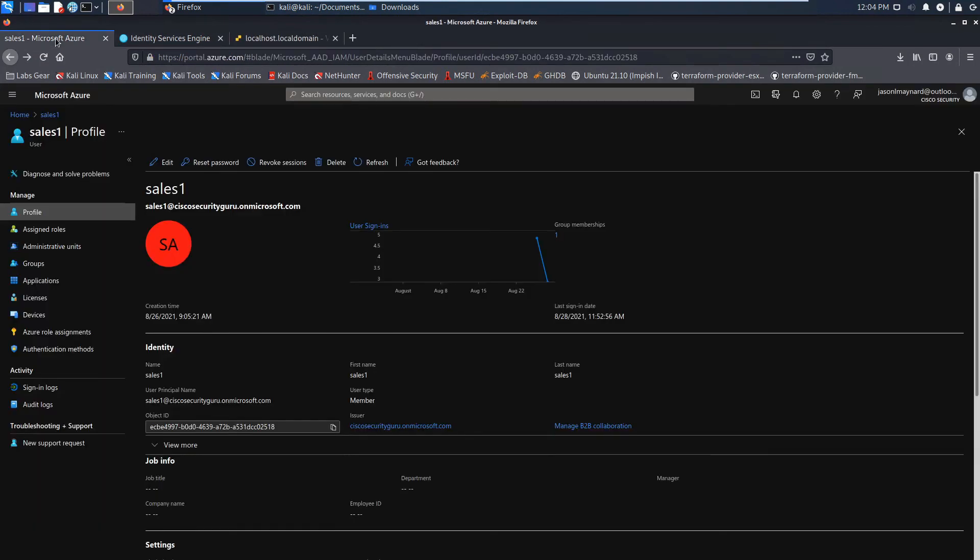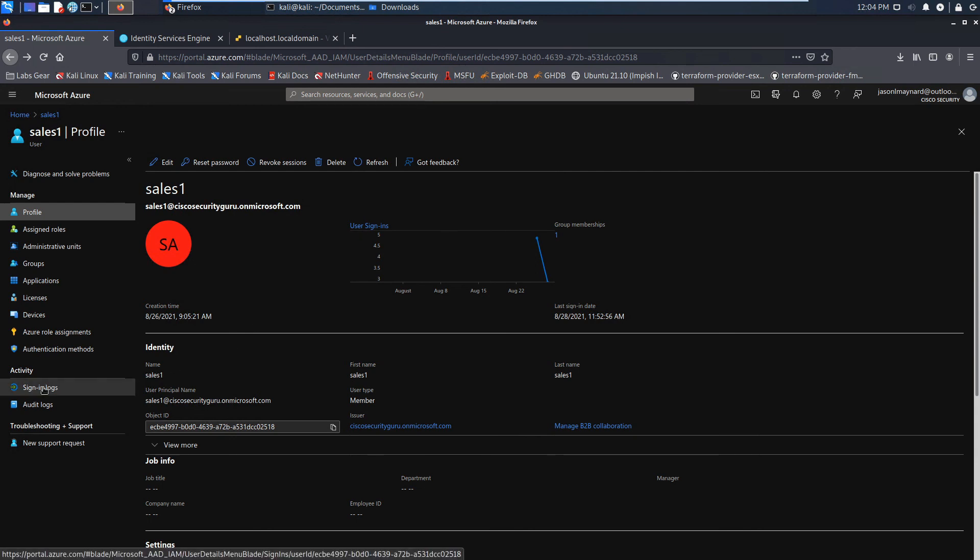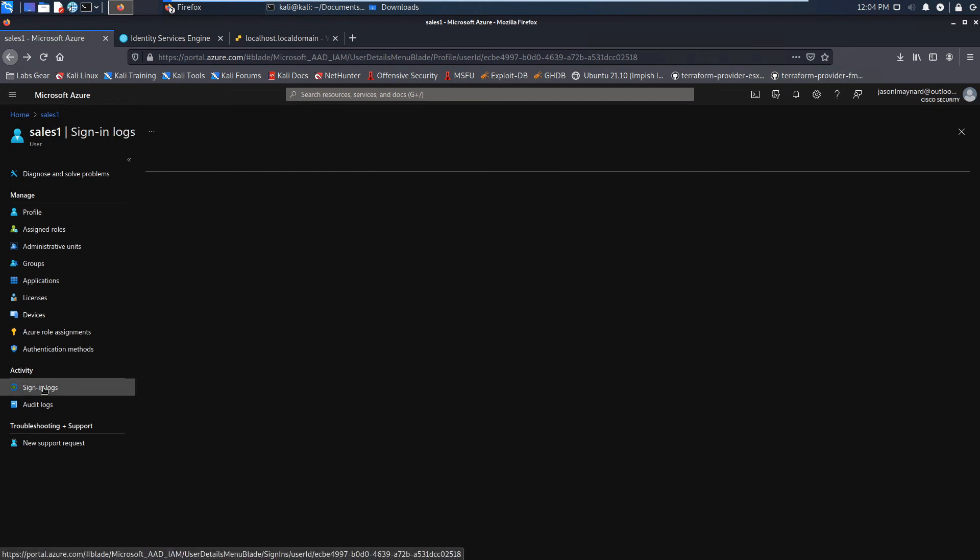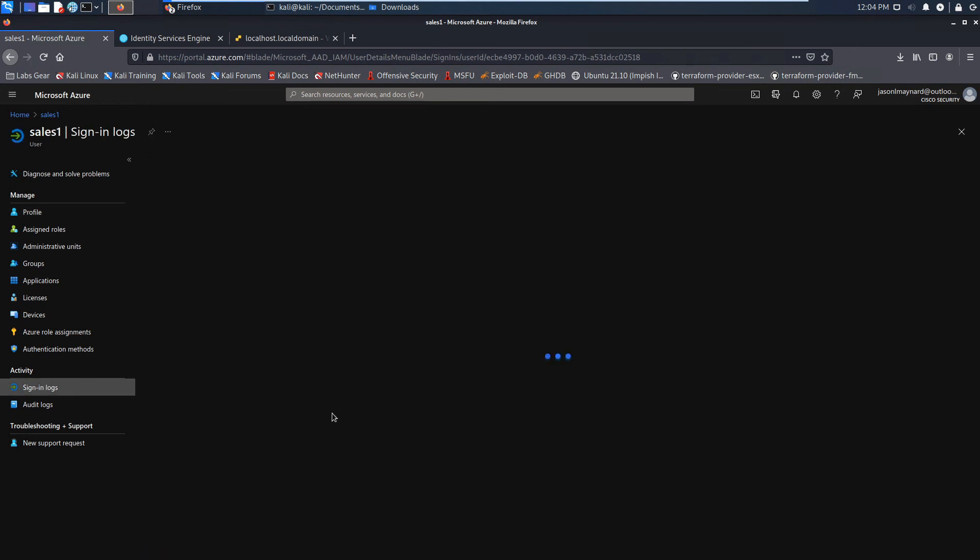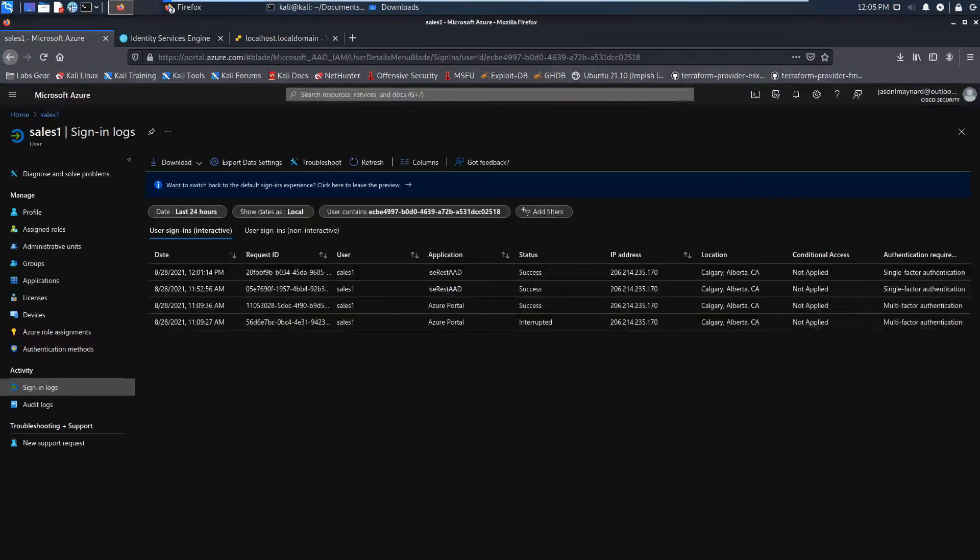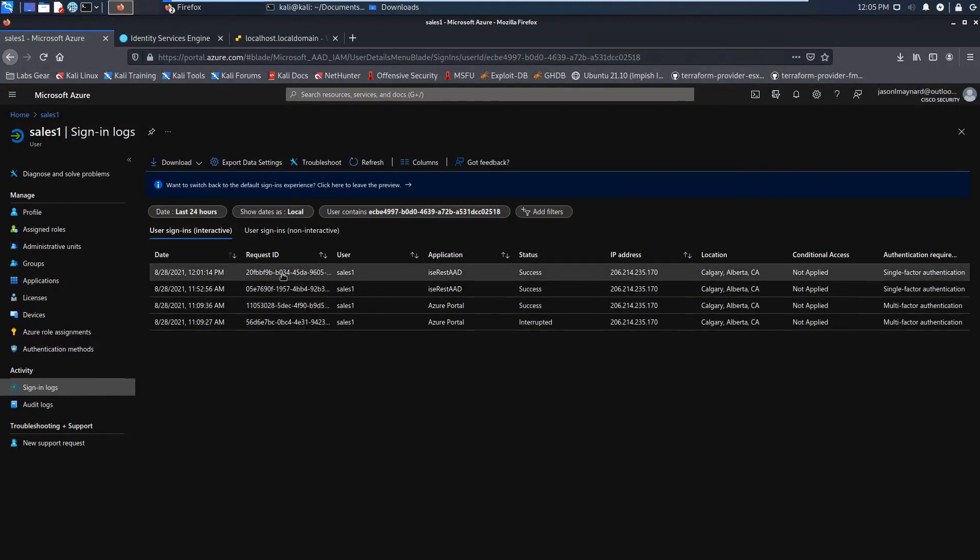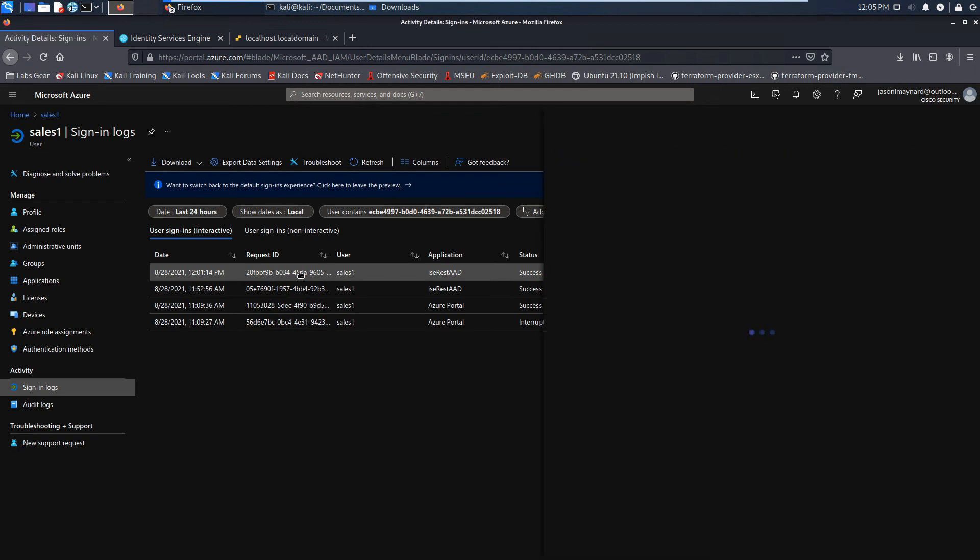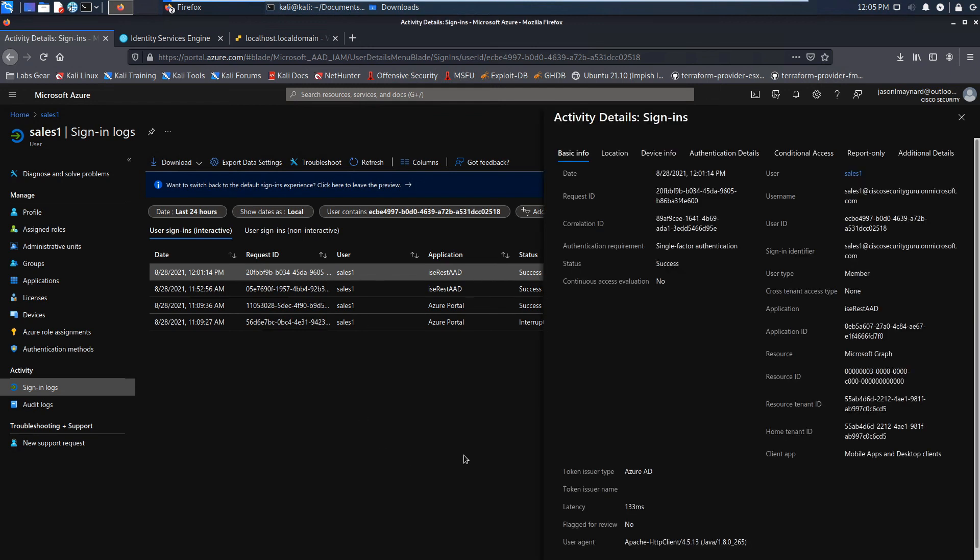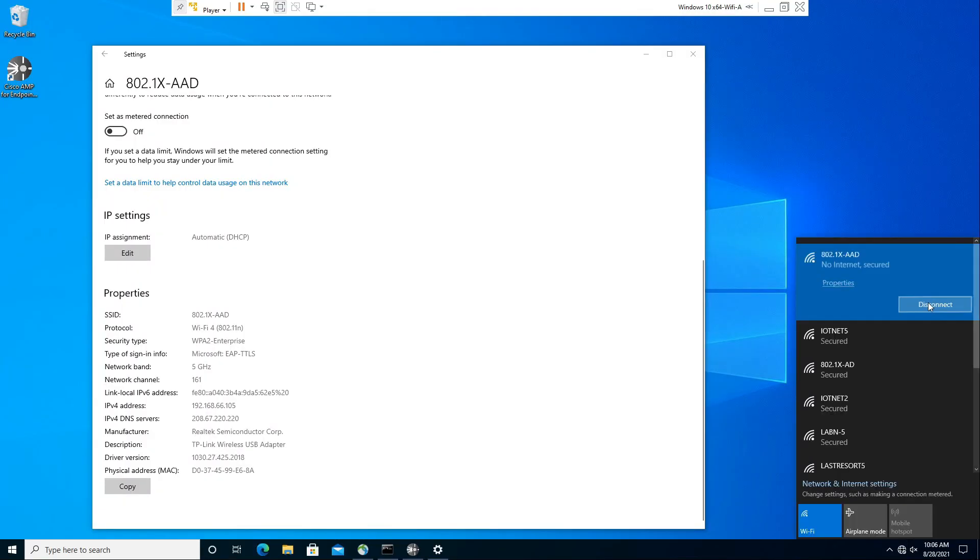Now let's go over to Azure. And what I'm going to do is look in sign in logs real quick. And you can see here, sales one and look at the application ISE REST AAD. We'll go ahead and look at some of the basic info that's included here. Pretty cool, pretty cool stuff.